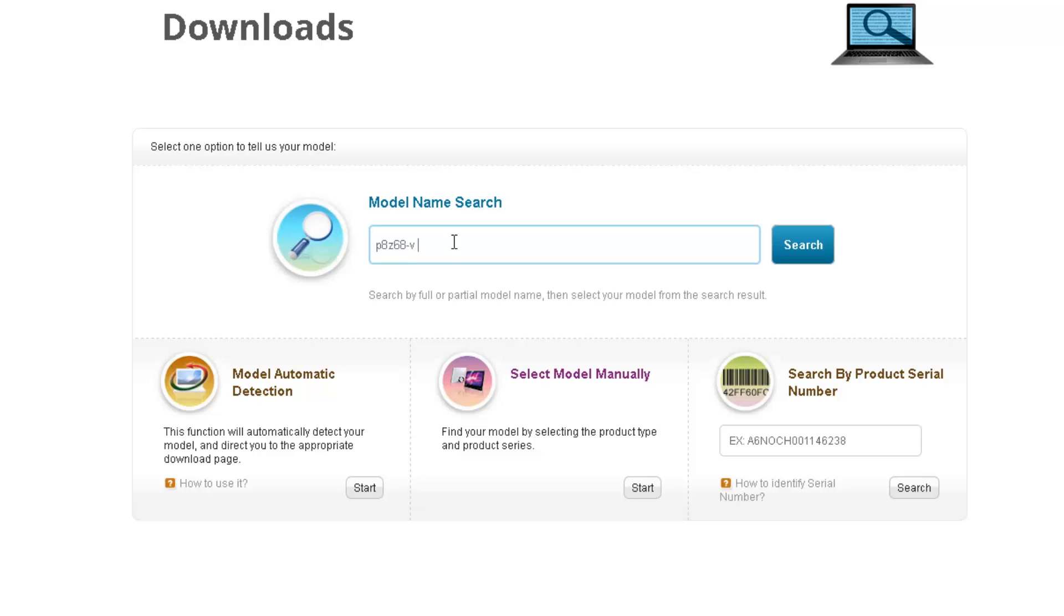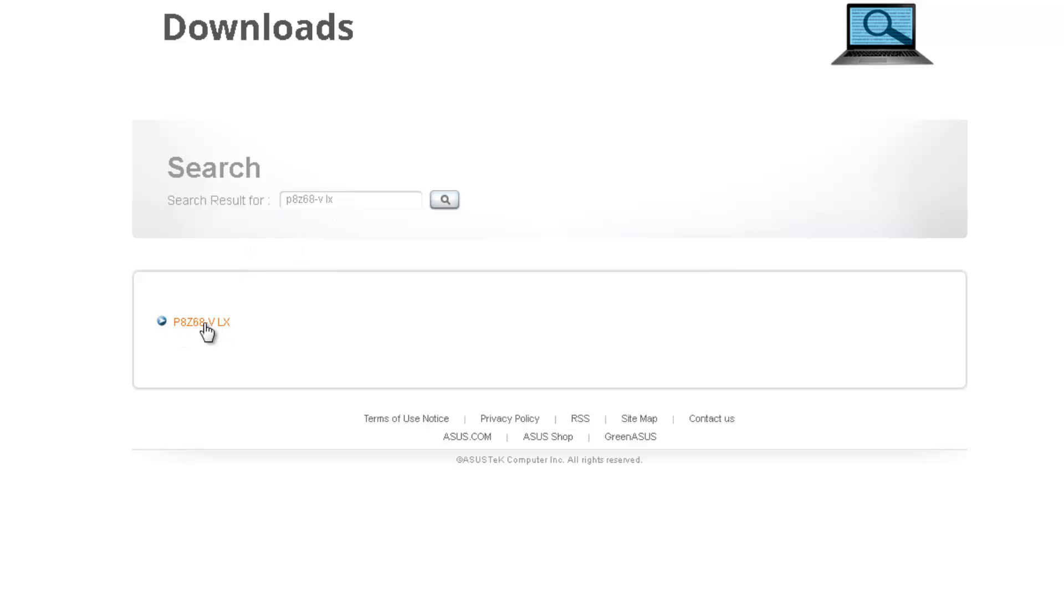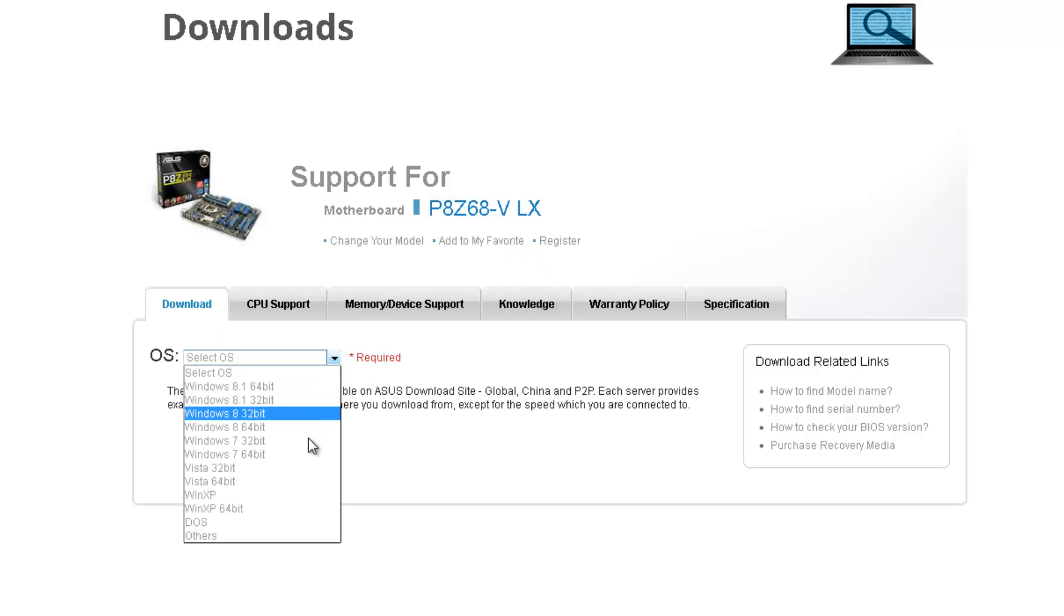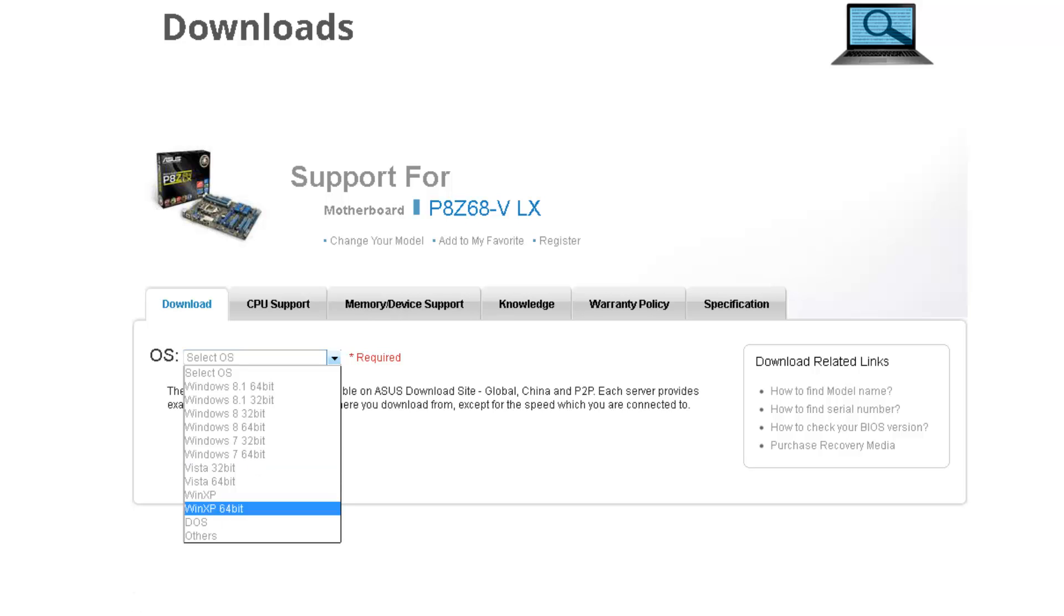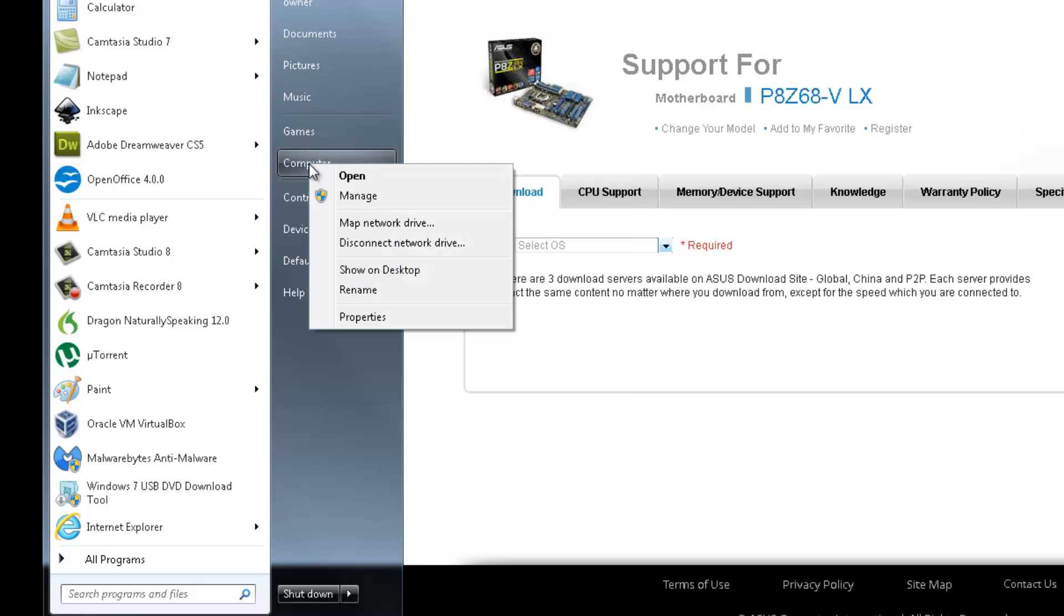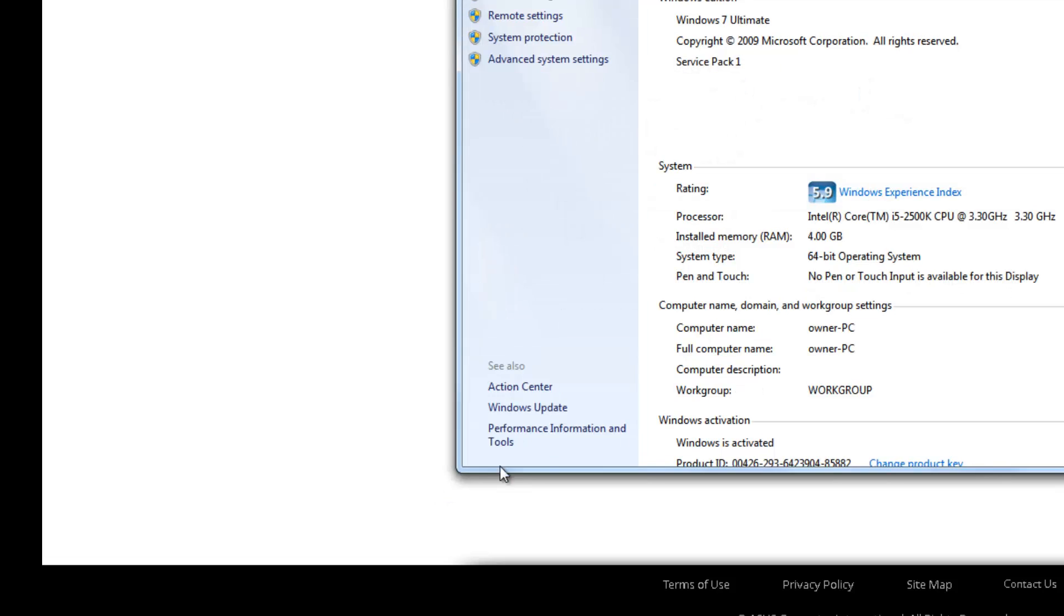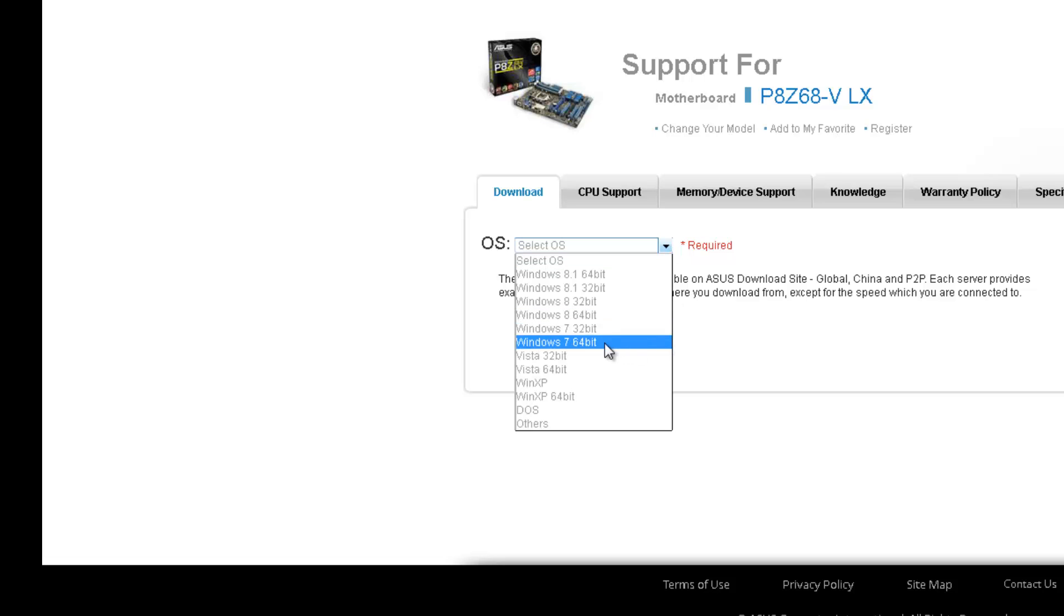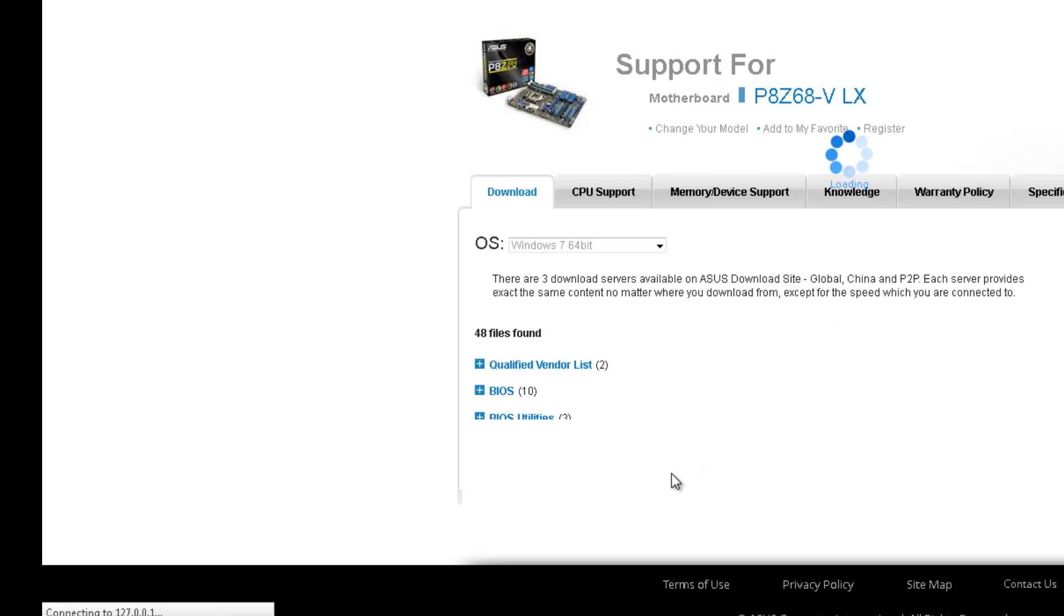There's a space between the V and the LX there, but again it'll be different for yours. I'll click on Search and it'll give you one option which is the model board I've typed in there. Now required here is the operating system you're using. If you're using Windows 8.1, 32-bit or 64-bit, you'll find that information under Computer - right-click Computer and go to Properties. It'll tell you what system type you have - 64-bit operating system. Mine is Windows 7 64-bit.